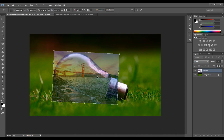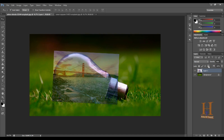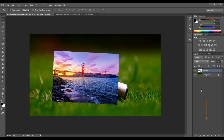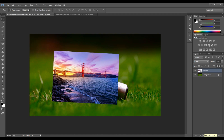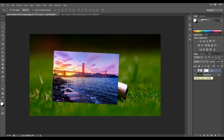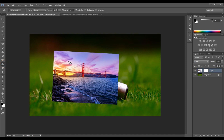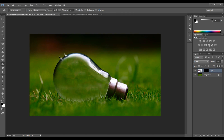Now we have to create a mask. Select the mask layer. You can change the foreground color using the paint bucket tool. Click to fill and hide the landscape layer content.